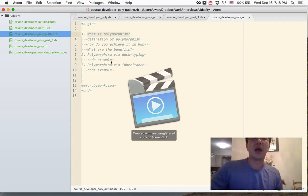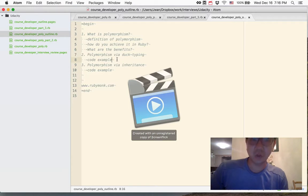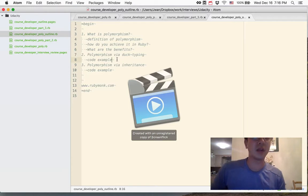So we provided some cool examples of polymorphism. The first one via duck typing and the second one via inheritance.